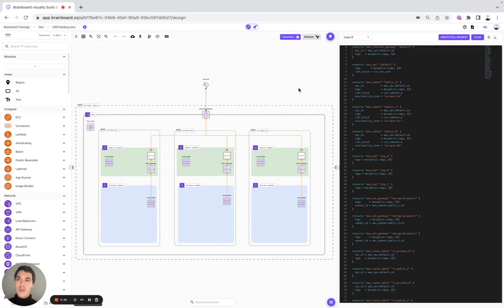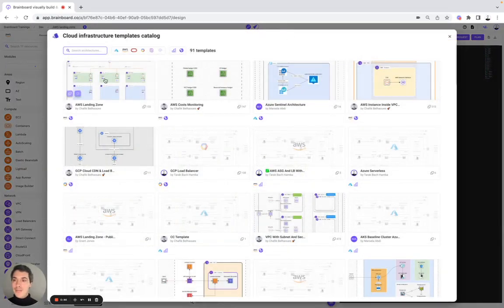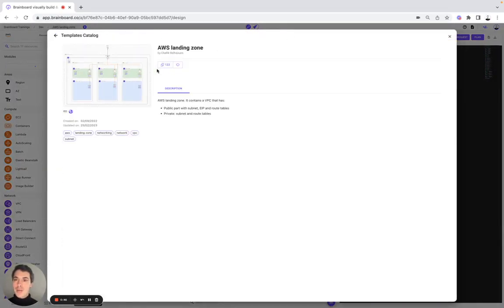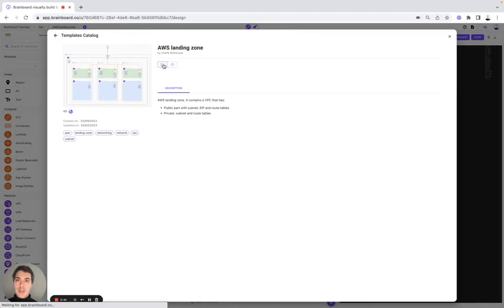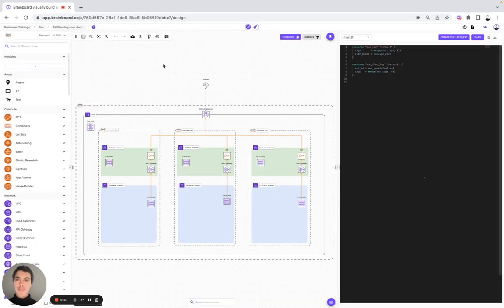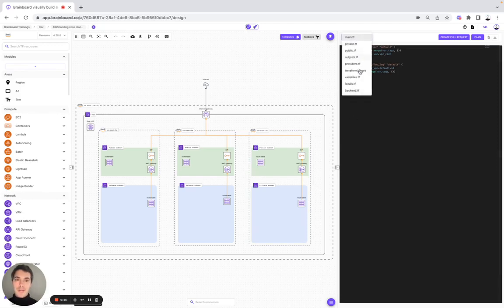The first thing we're going to do is show you how you can use this infrastructure as a template. You go to the template catalog here, and then to use it, you simply need to clone the template into a new architecture. Once you have done it, you have the design and your Terraform files.